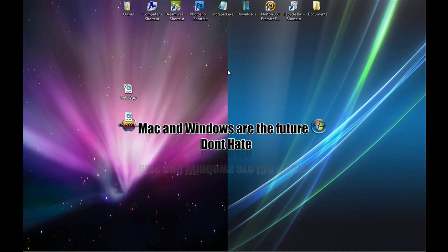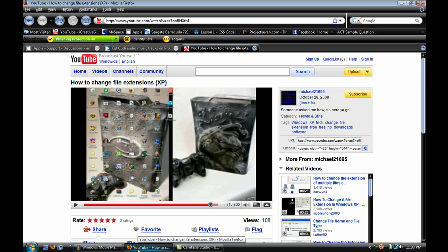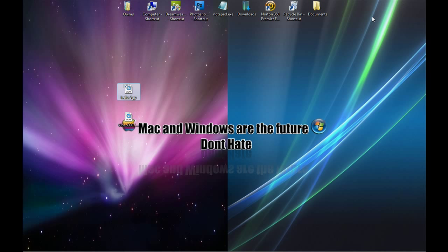Yeah, that's it. Guys, I hope I helped you out today, because someone helped me out on YouTube, and I really appreciate it. Michael21695, so that helped me out and probably helped you guys out too. Alright guys, well this is iCreativeGuru, and that's it. Peace out.